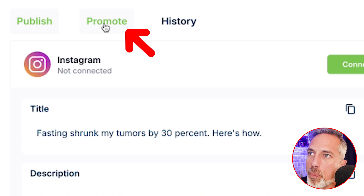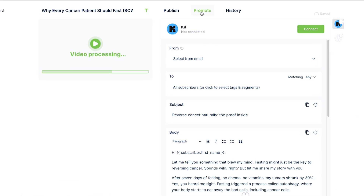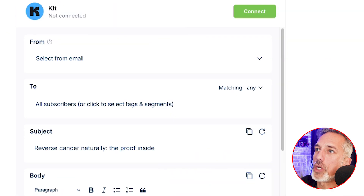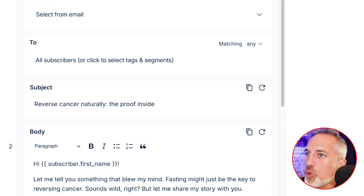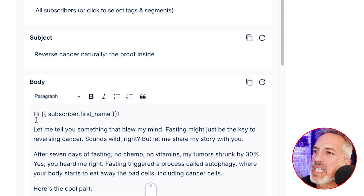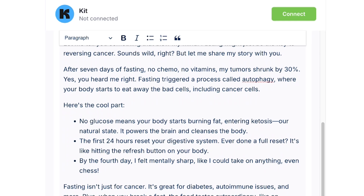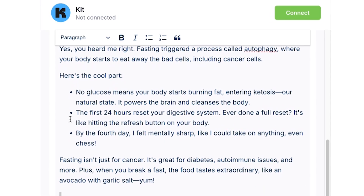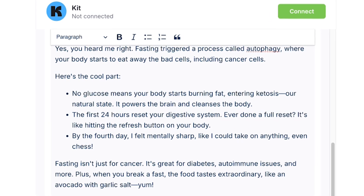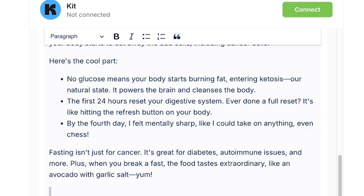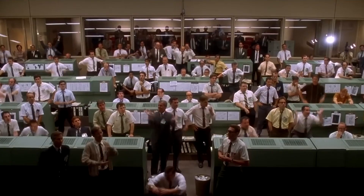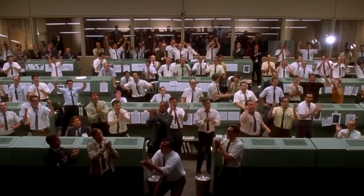Our video today is about creating the email newsletter, so you're going to want to click the promote tab here — and this is where we deliver on the promise of the video. Under the promote tab you'll see that Voobly has pre-written an entire email for us based on the video, with bullet points and other formatting tools that make it look so professional.